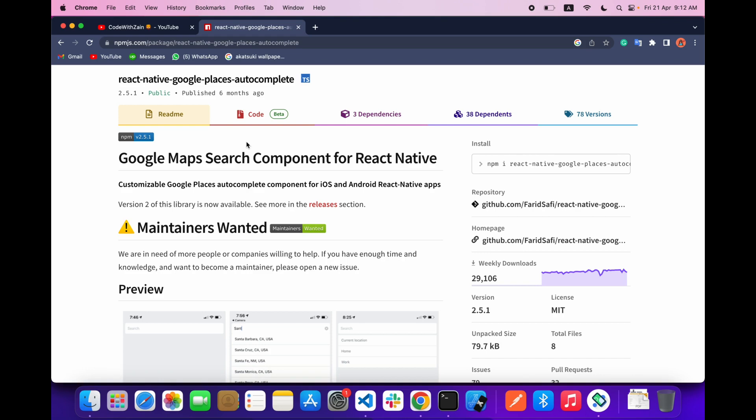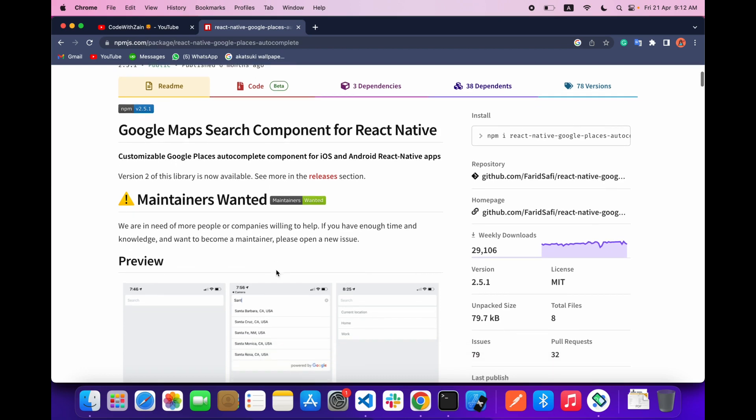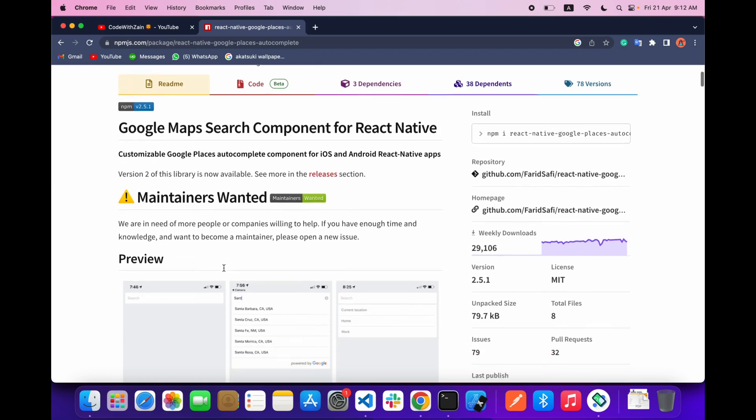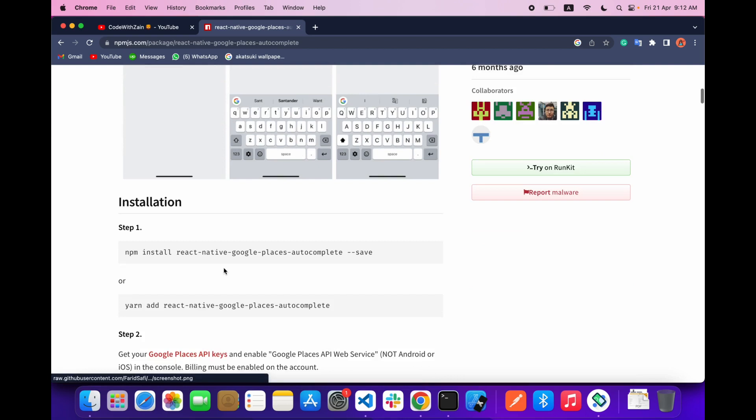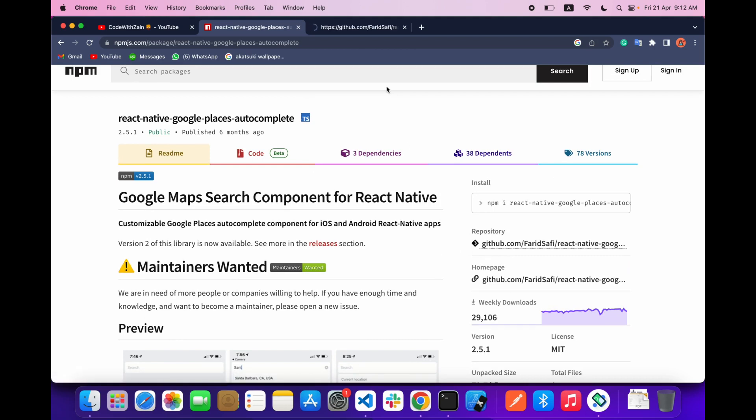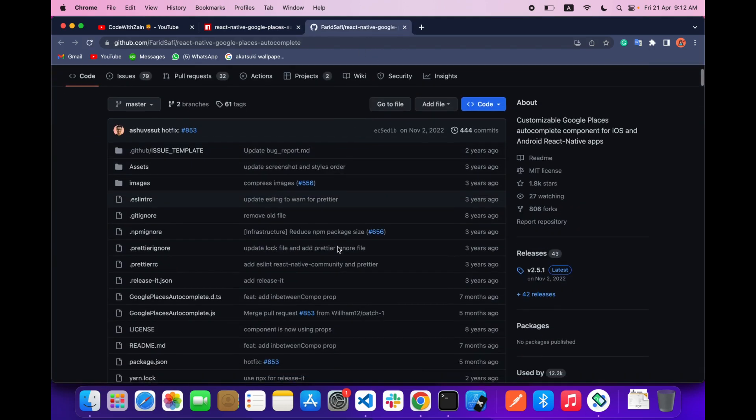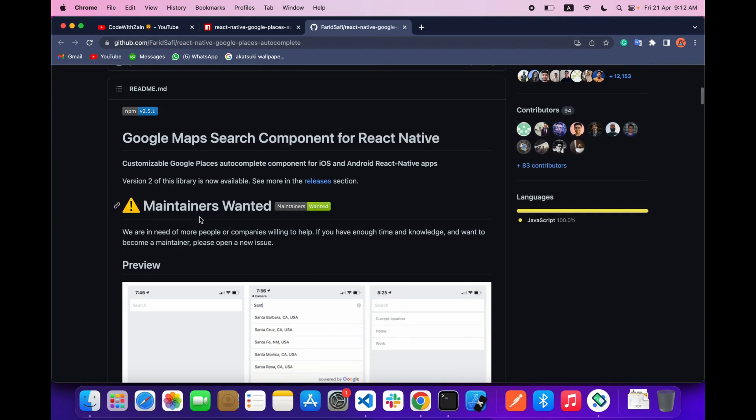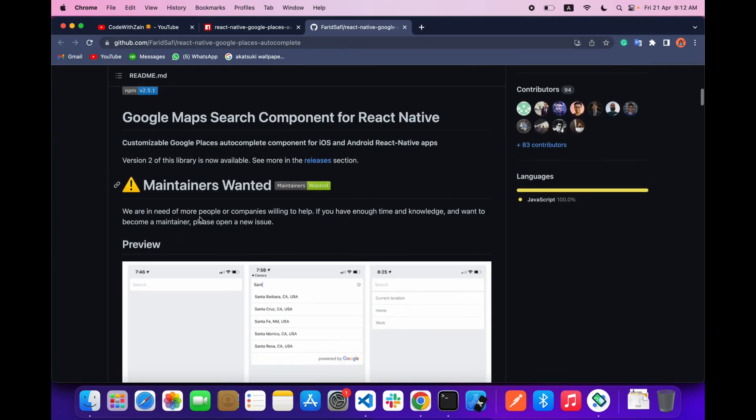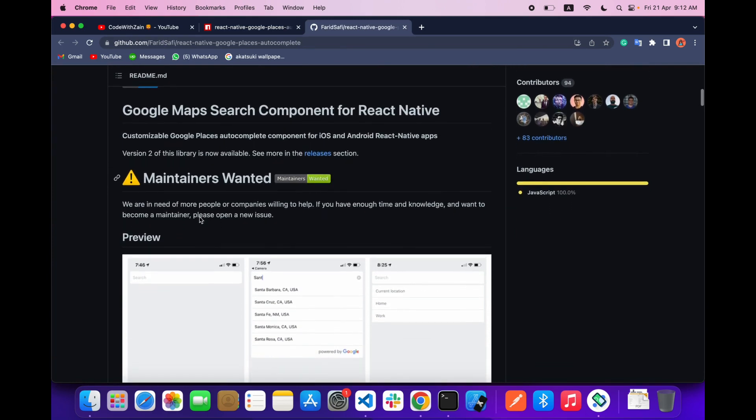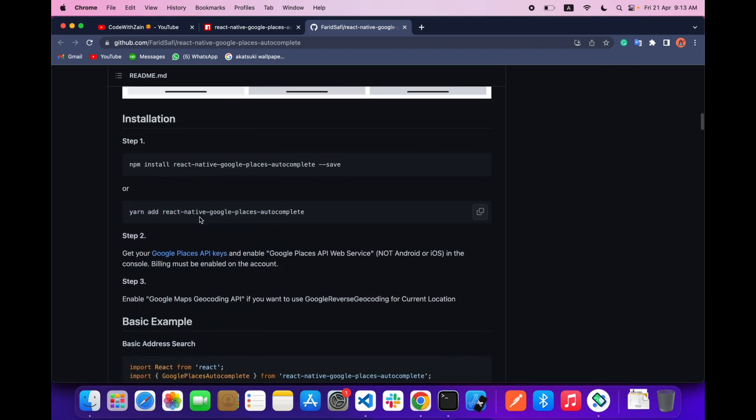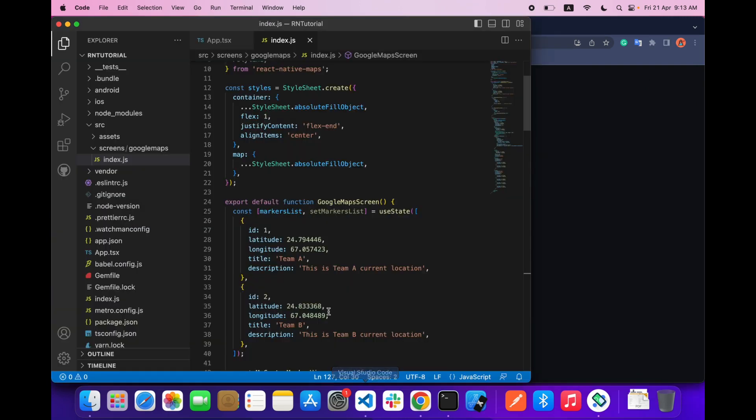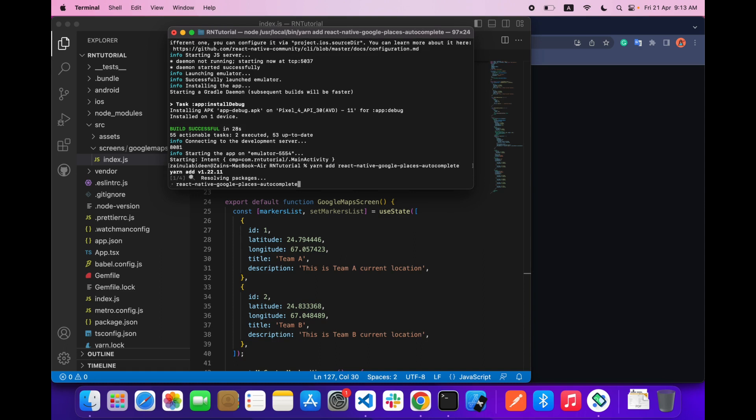So let's get started. First of all, let's head over to the page repository. Right now what we have to do first of all is install this library. To install this library we have to run this command inside our project.